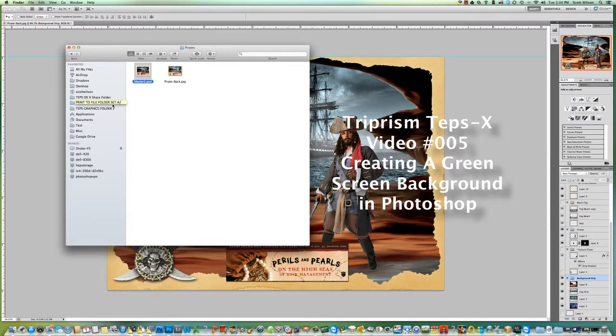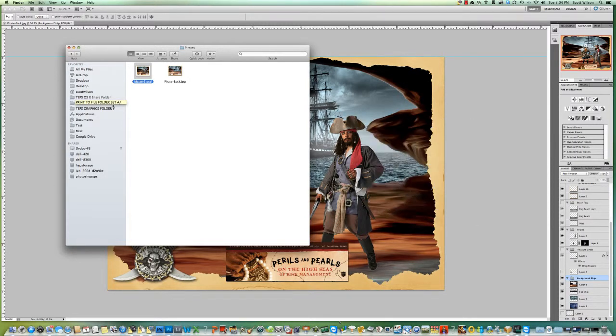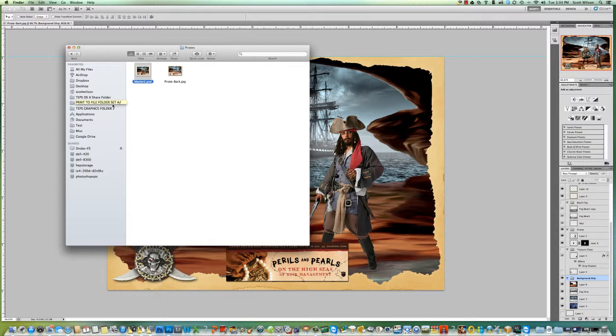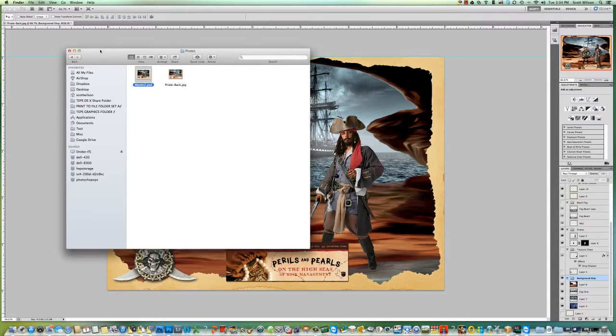Hello, welcome back again. I'm going to walk you through how to make a green screen background that will work in TepsX using Photoshop. If you don't have Photoshop, I'm not certain how to do it in Elements, but I'm sure you can do it in Elements and probably other graphic programs too.